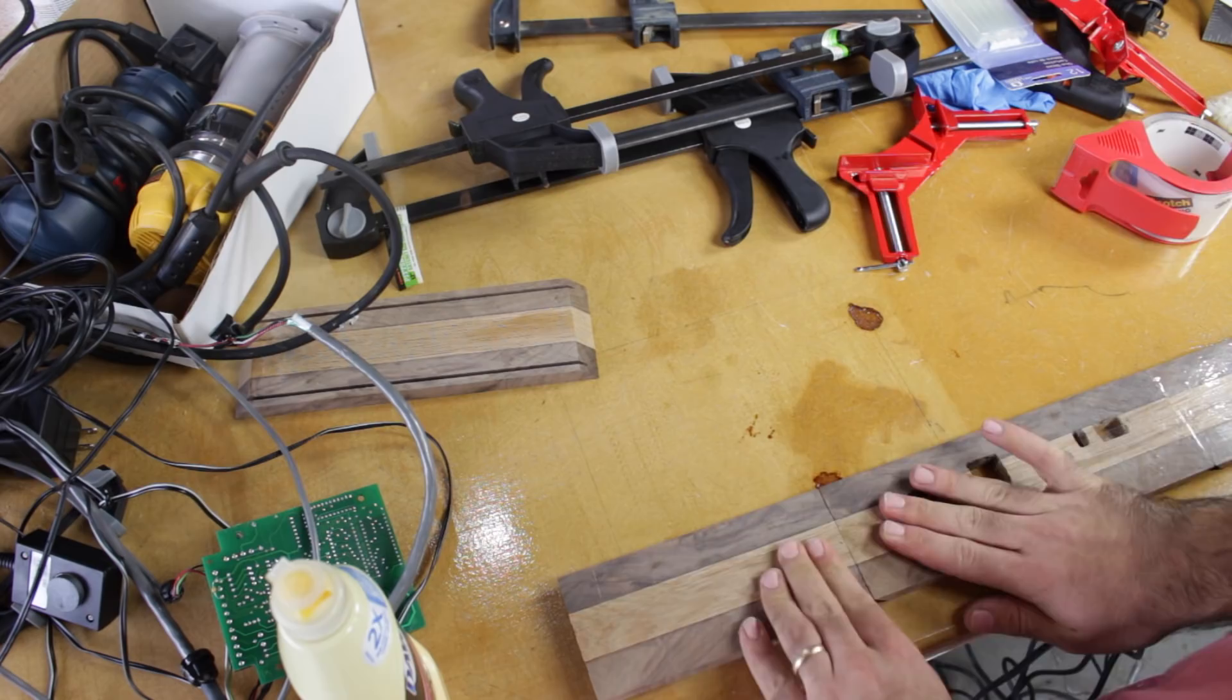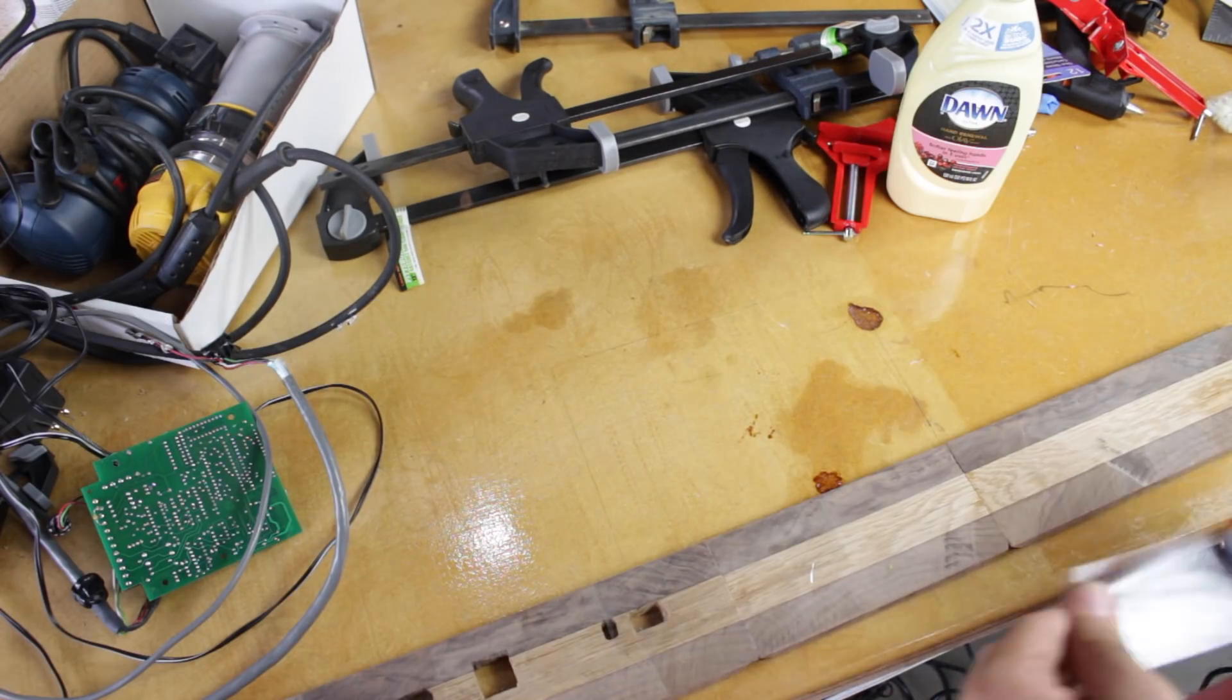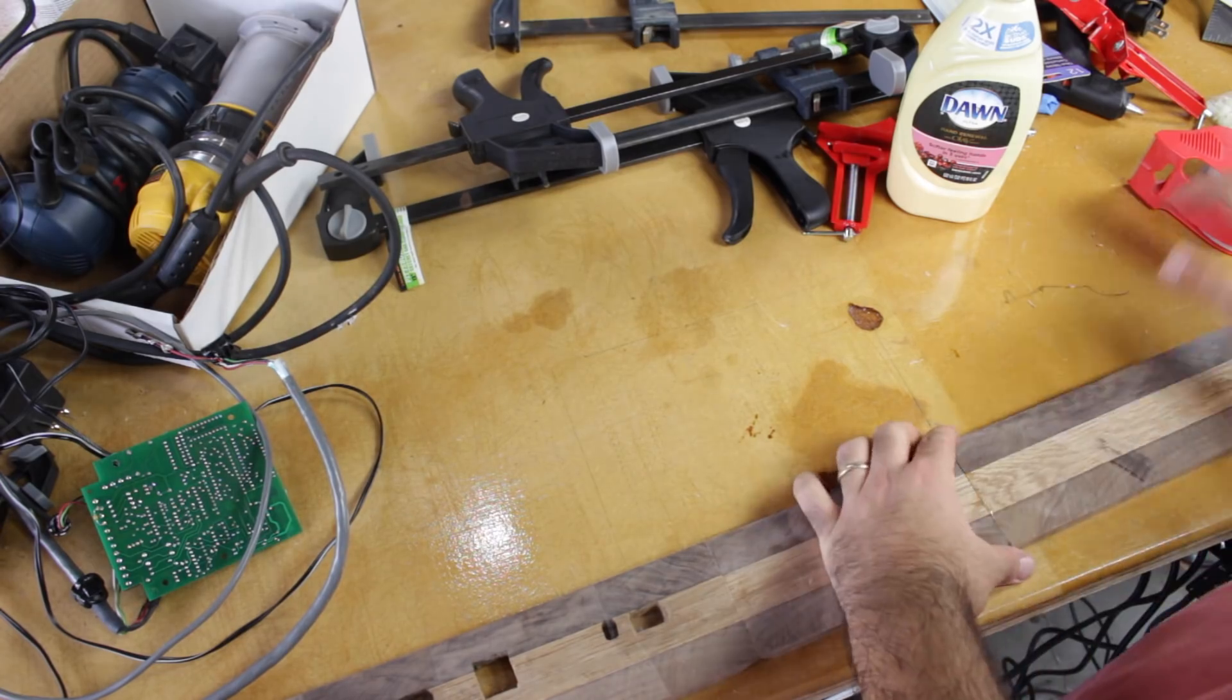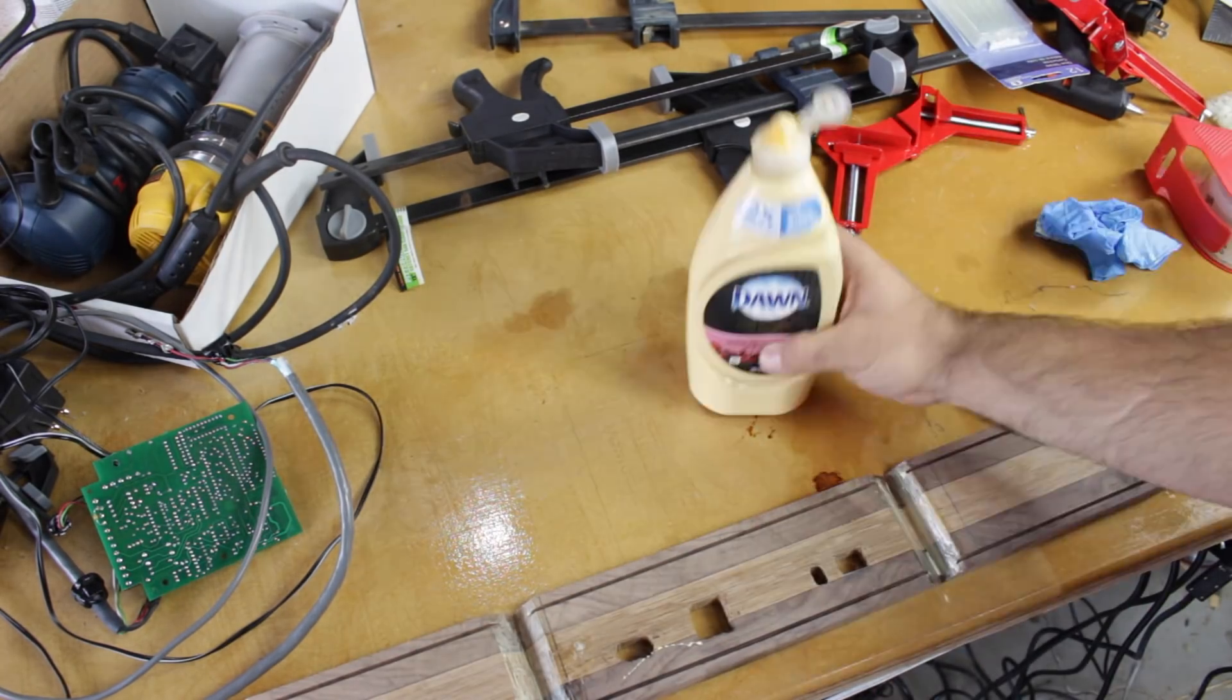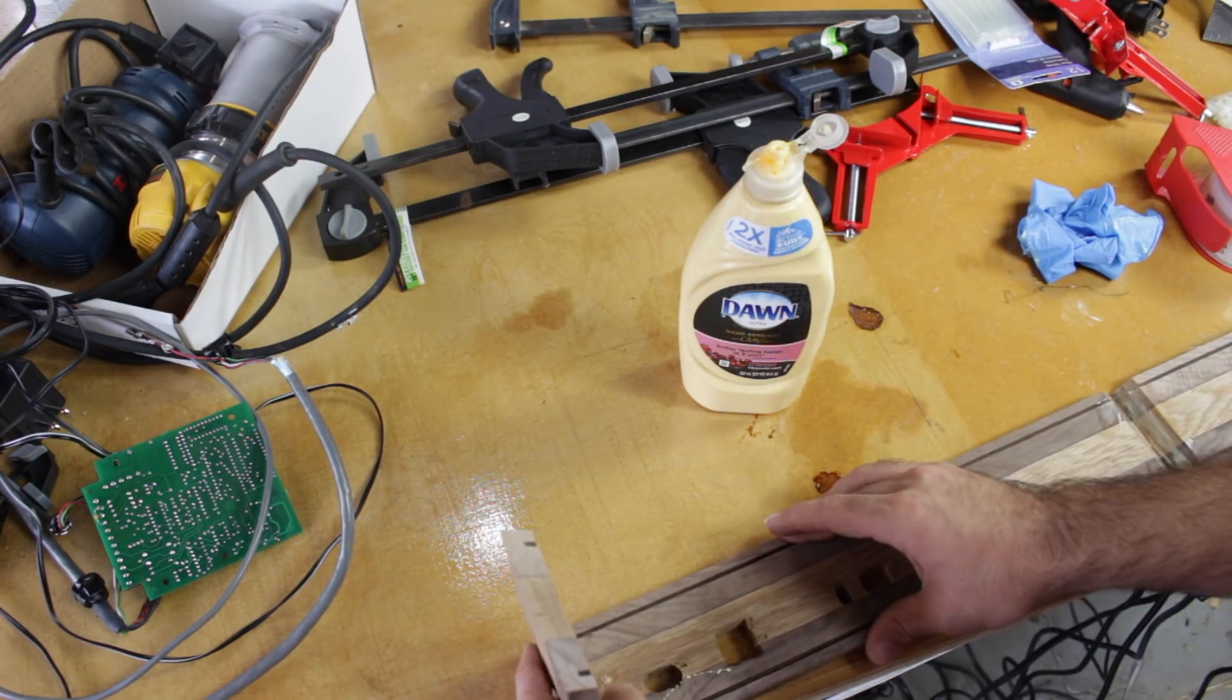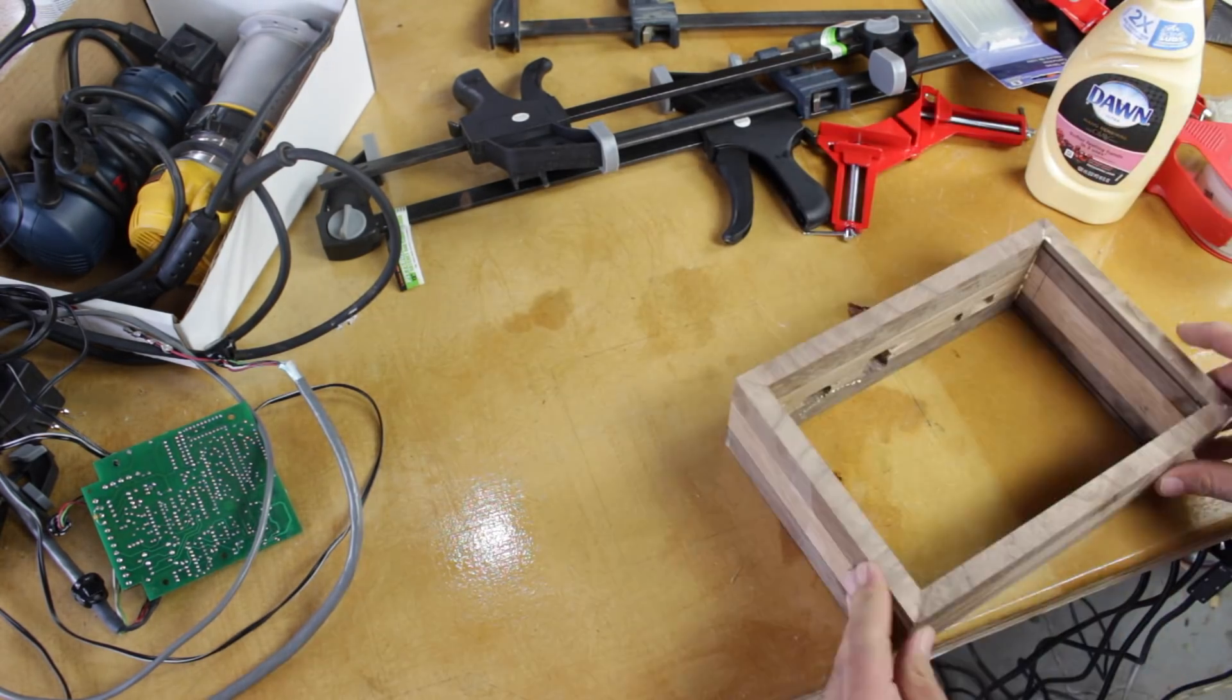It's time to glue up the box. I taped all four of the pieces together, flipped them over and added some glue. Now I made one fatal mistake here and ended up gluing the whole box together before I put the top and bottom pieces in.